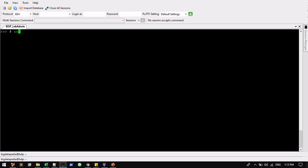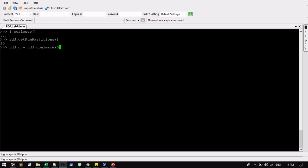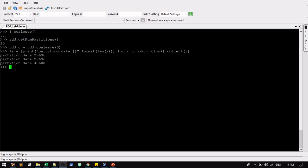Now we will see about coalesce. So we have parent RDD already. It has 10 partitions of data. Now I'm going to create a coalesce partitions. I'm going to create with three. Now I'm going to list out that. So you can see two partitions have 30,000 records. Another one has 40,000. So almost 10,000 records difference. It's not equally distributed.